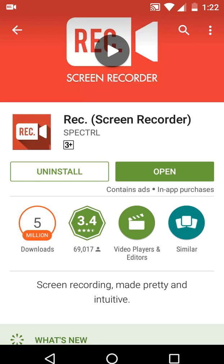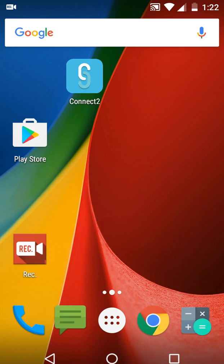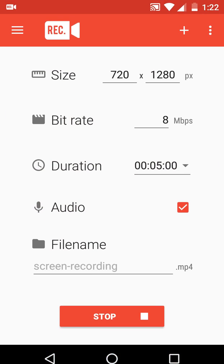Go to the Play Store, download and install this app called AZ Screen Recorder. After download and install, simply just open the recorder.